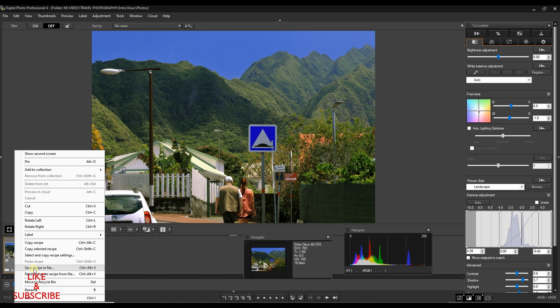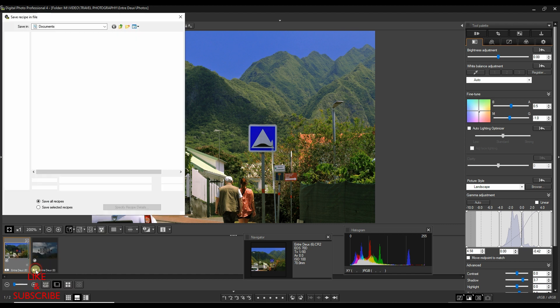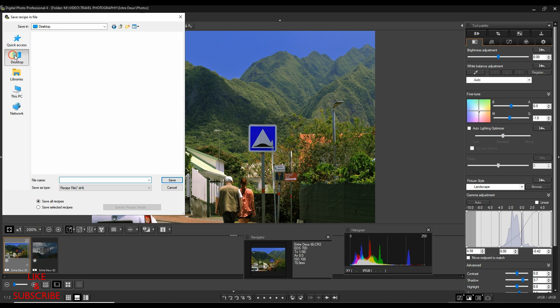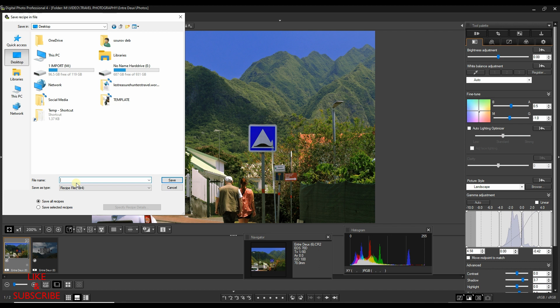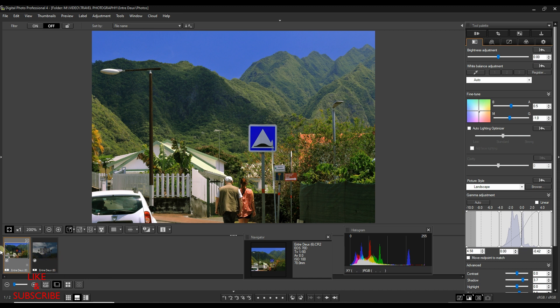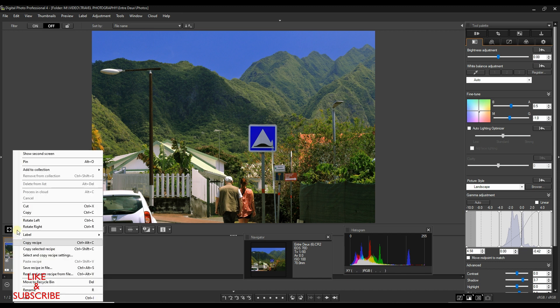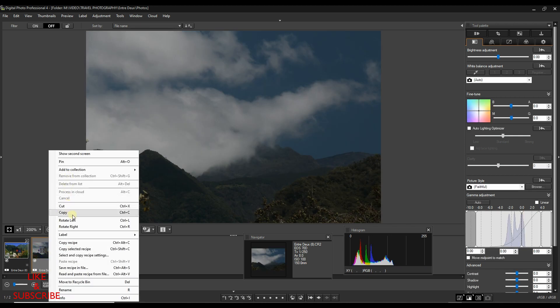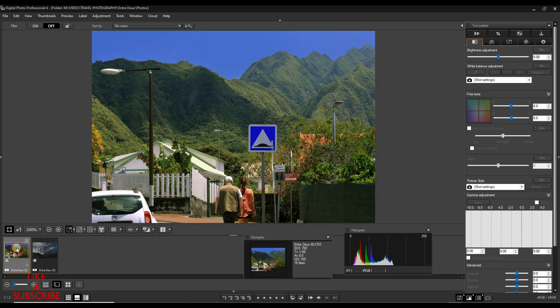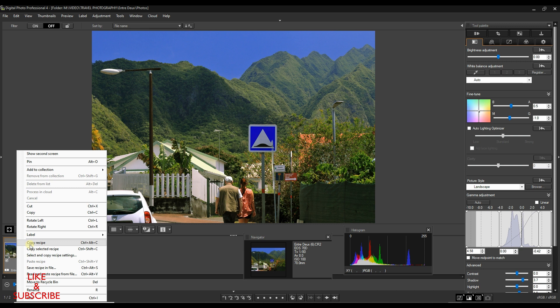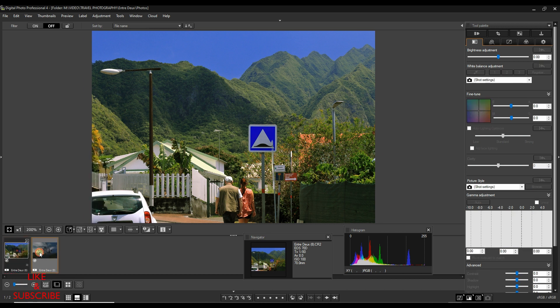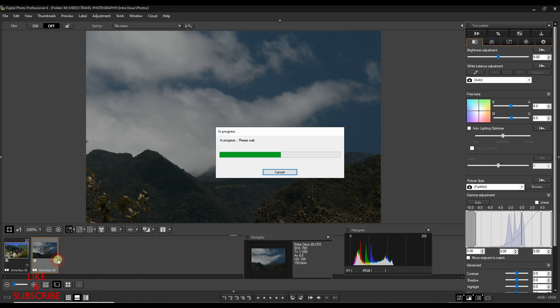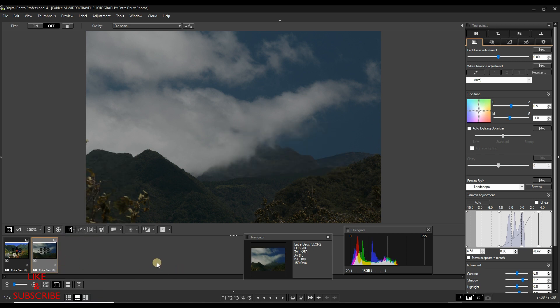So what I'm going to do, I'm going to save the recipe. Set the recipe in file, maybe I'm going to save it to the desktop. The file name landscape Canon. Done. Now I'm going to copy that and go to this section and paste it. First of all, I think I did the wrong copy. I'm going to do copy recipe and then go to this one and paste recipe.